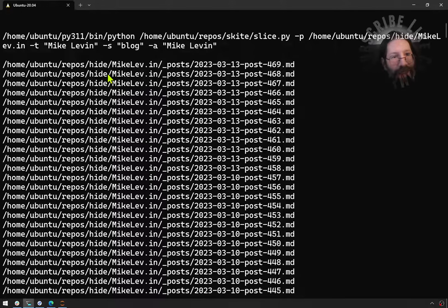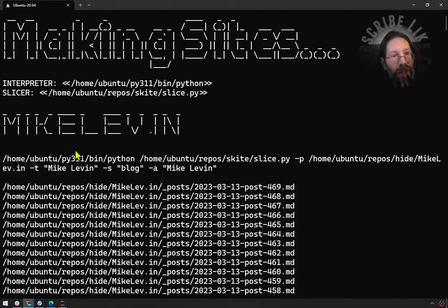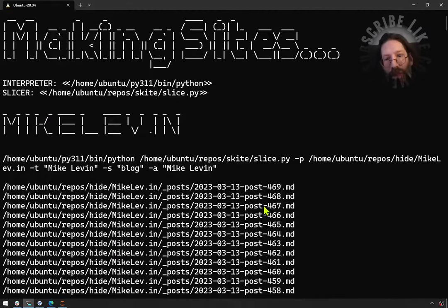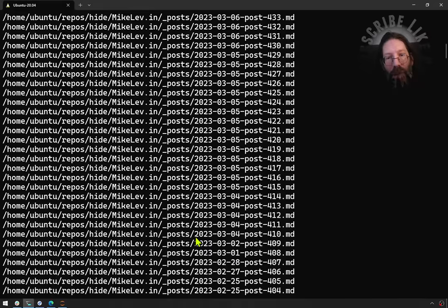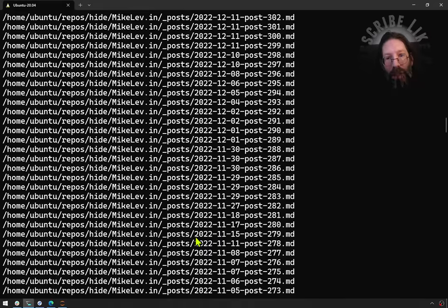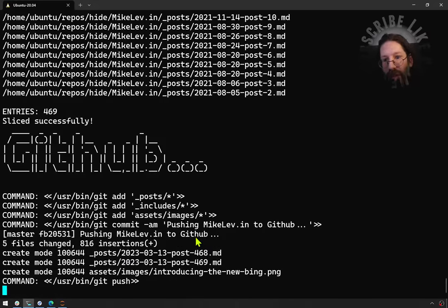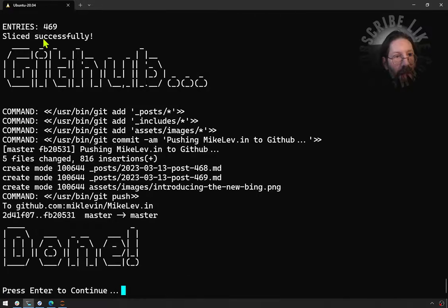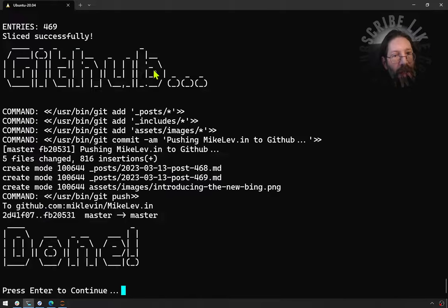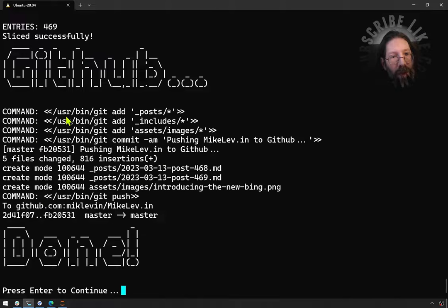I'm regenerating my site with a few more blog posts, and this is the output of the slice and dice script. There's 469 entries, and git has just transmitted the new files up to GitHub.